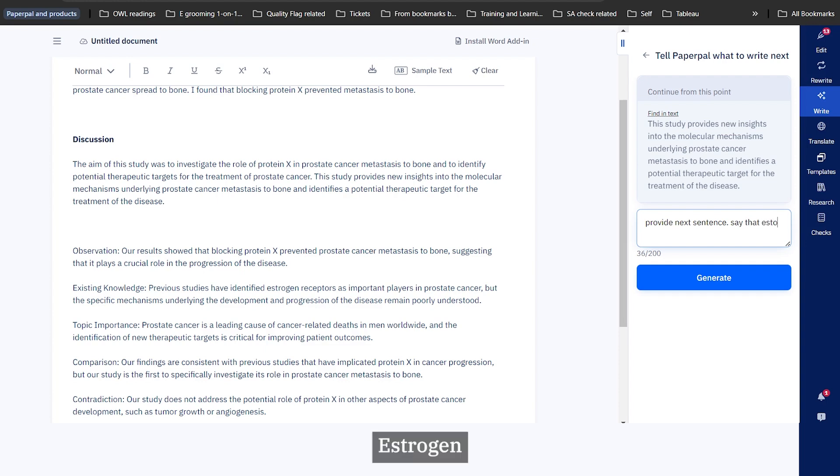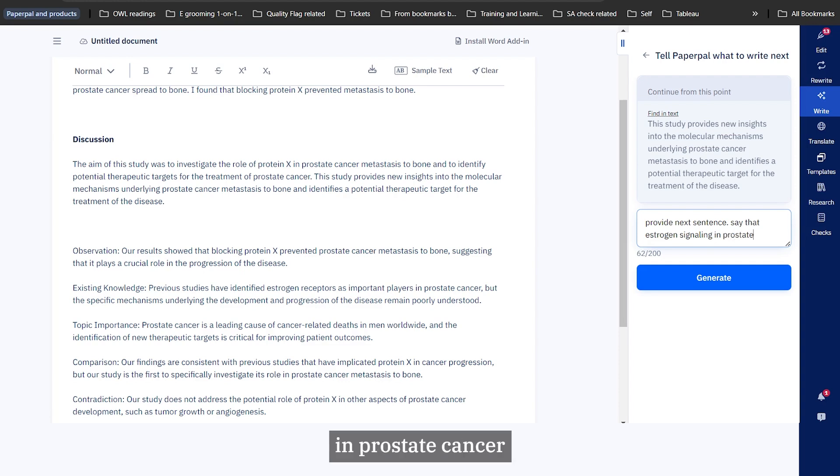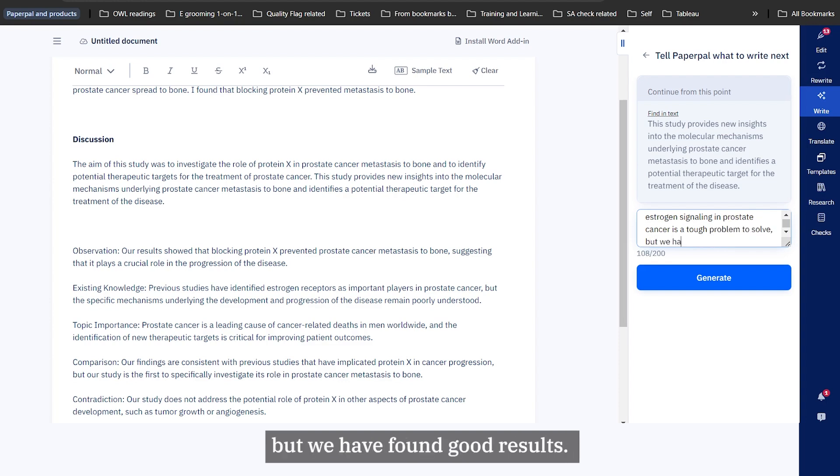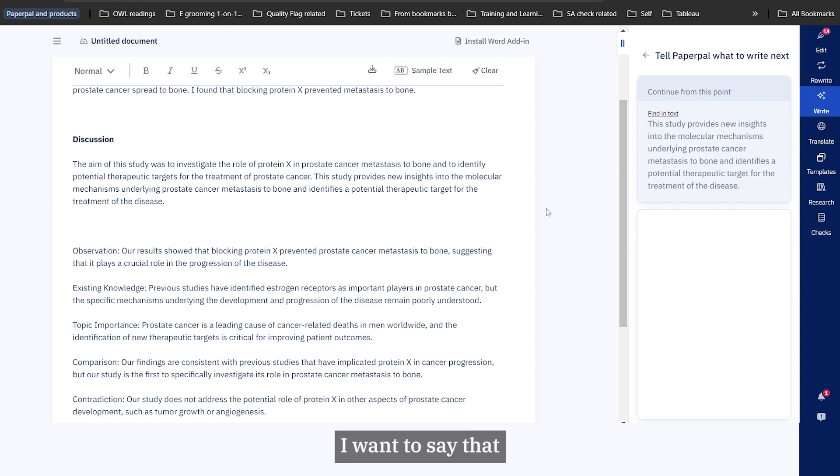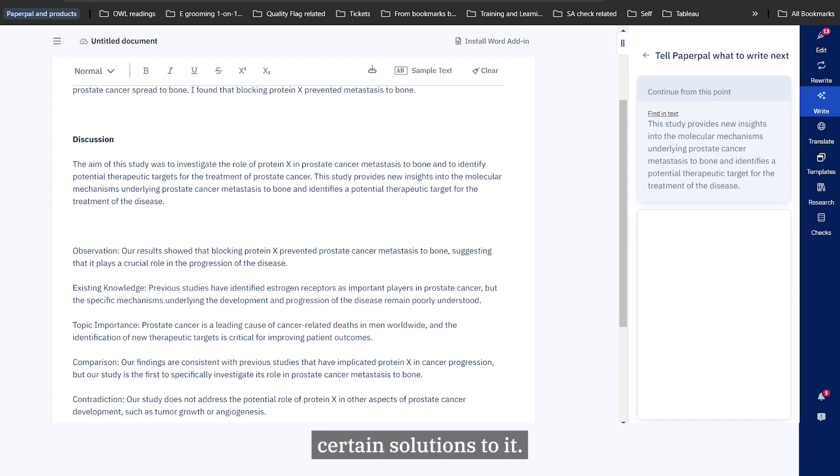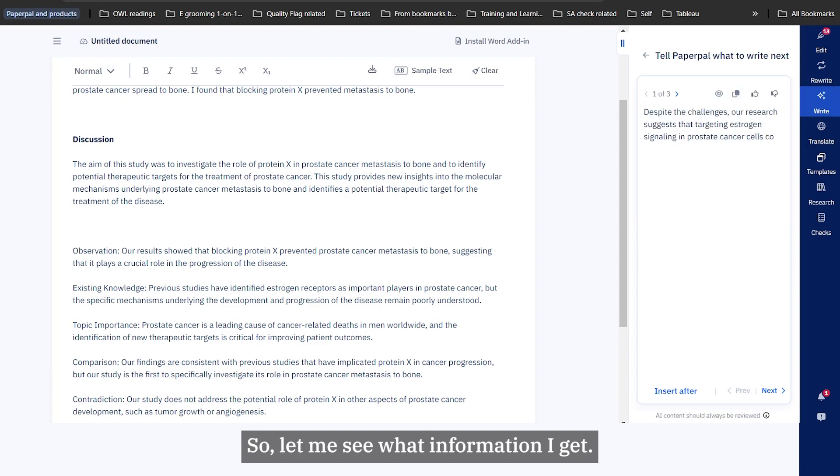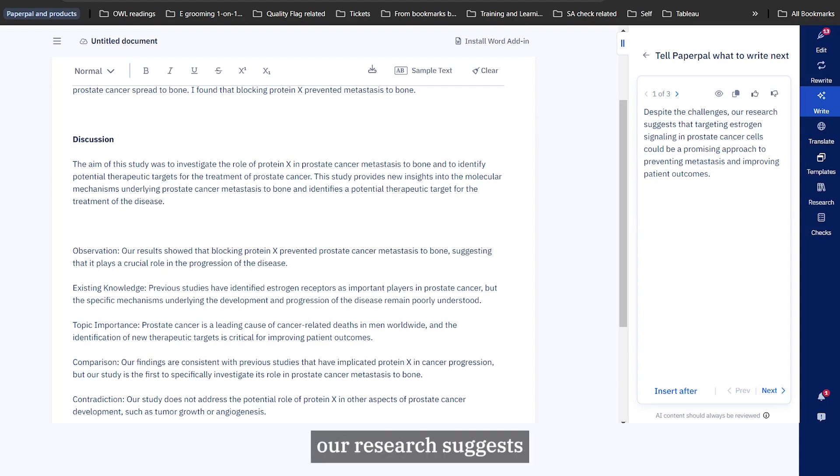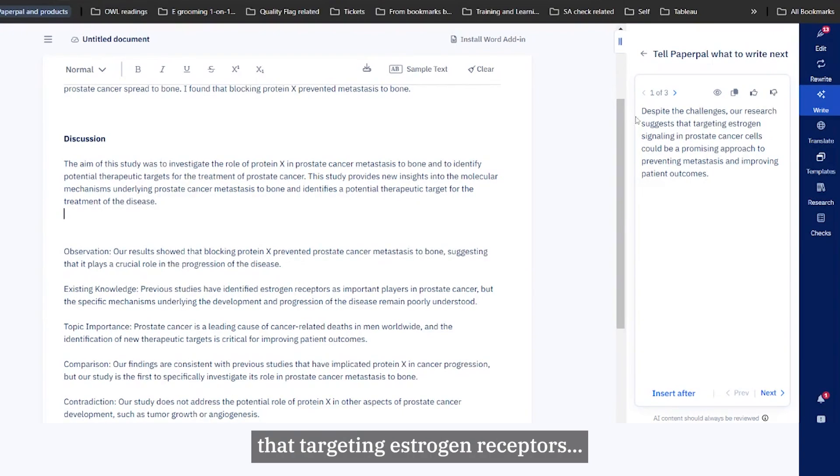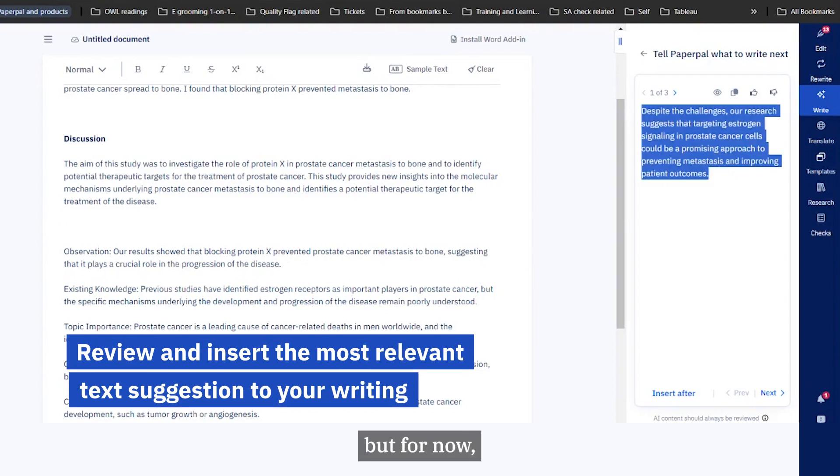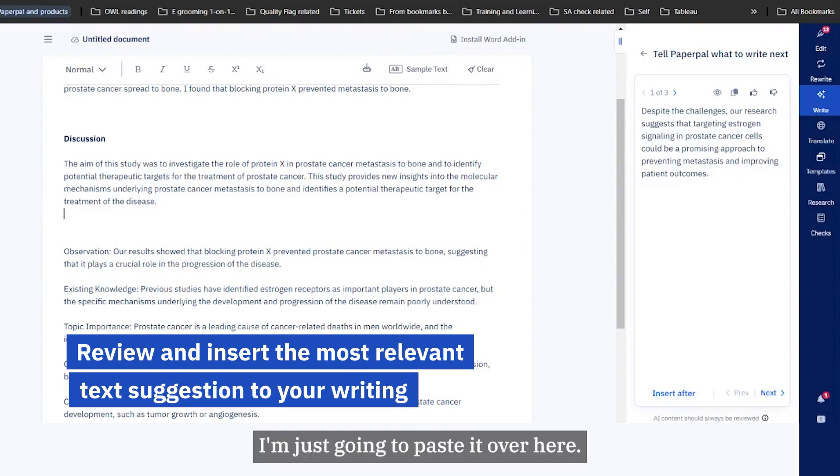I want to say that estrogen signaling in prostate cancer is a tough problem to solve but that we have found good results. In my head, I want to say that the problem of the research statement was very challenging but that we have found certain solutions to it. Let me see what information I get. Despite the challenges, our research suggests they're targeting estrogen receptors. This is a very good statement that I can use, but for now I'm just going to paste it over here.